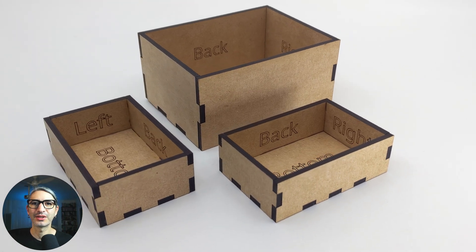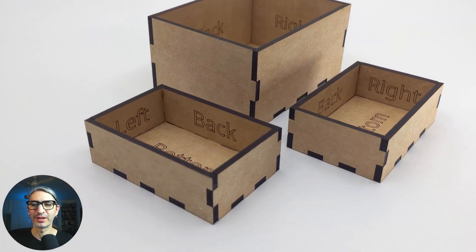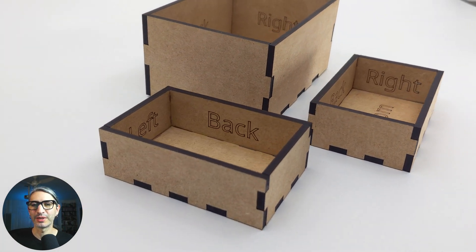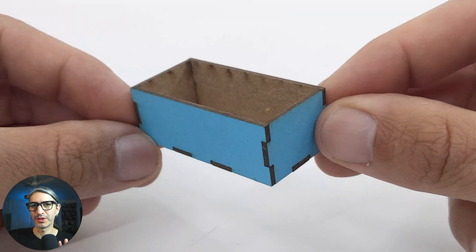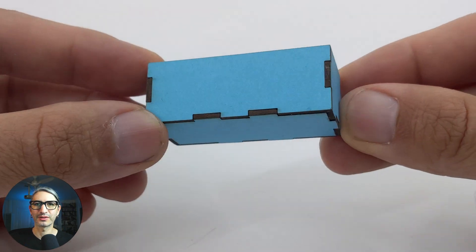Hi, this is Federico with Cuddl. In this video I want to show you how to make a basic box using one of Cuddl's templates.